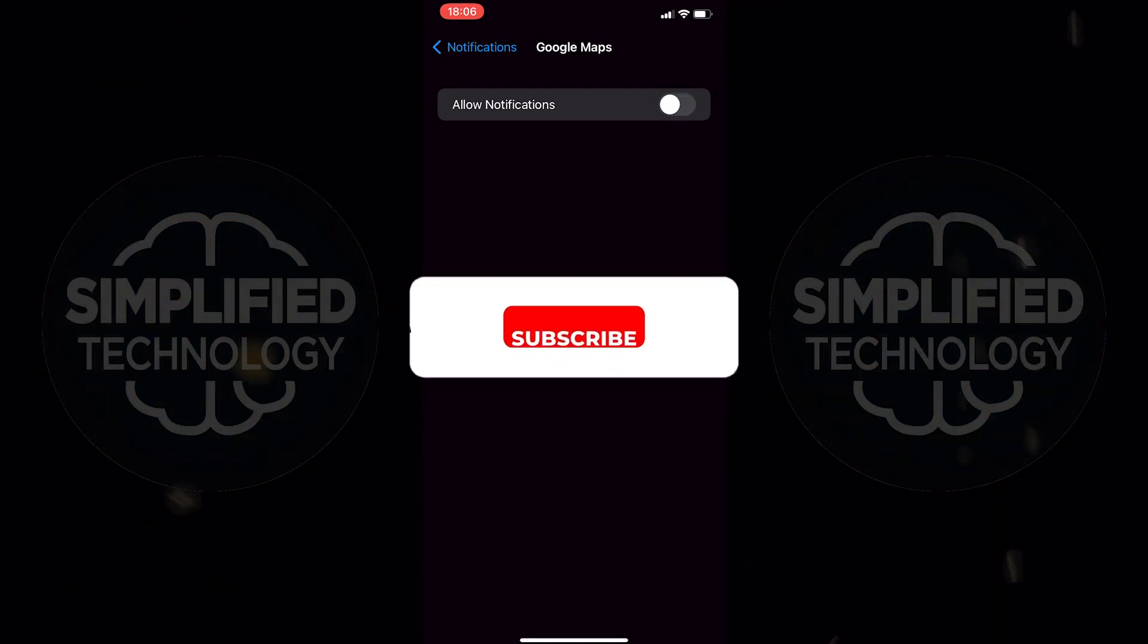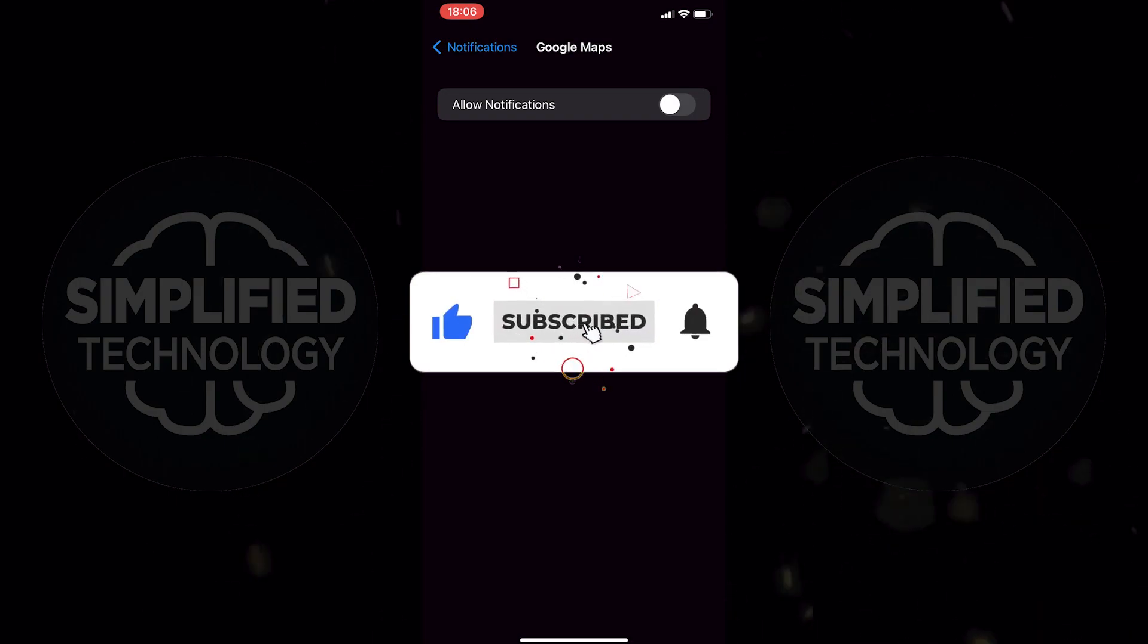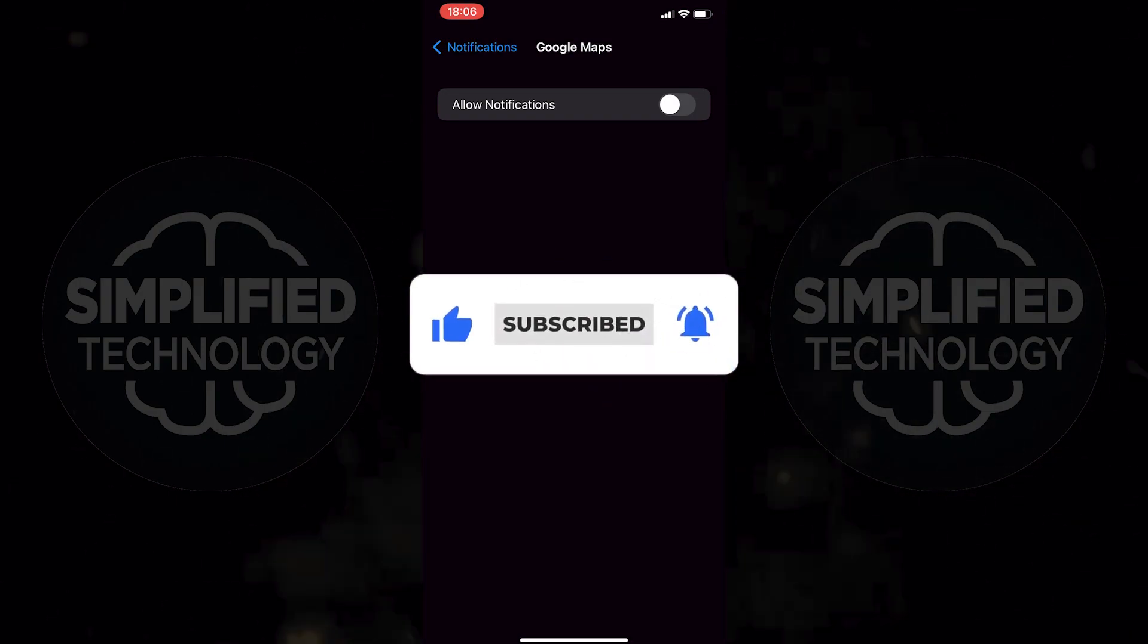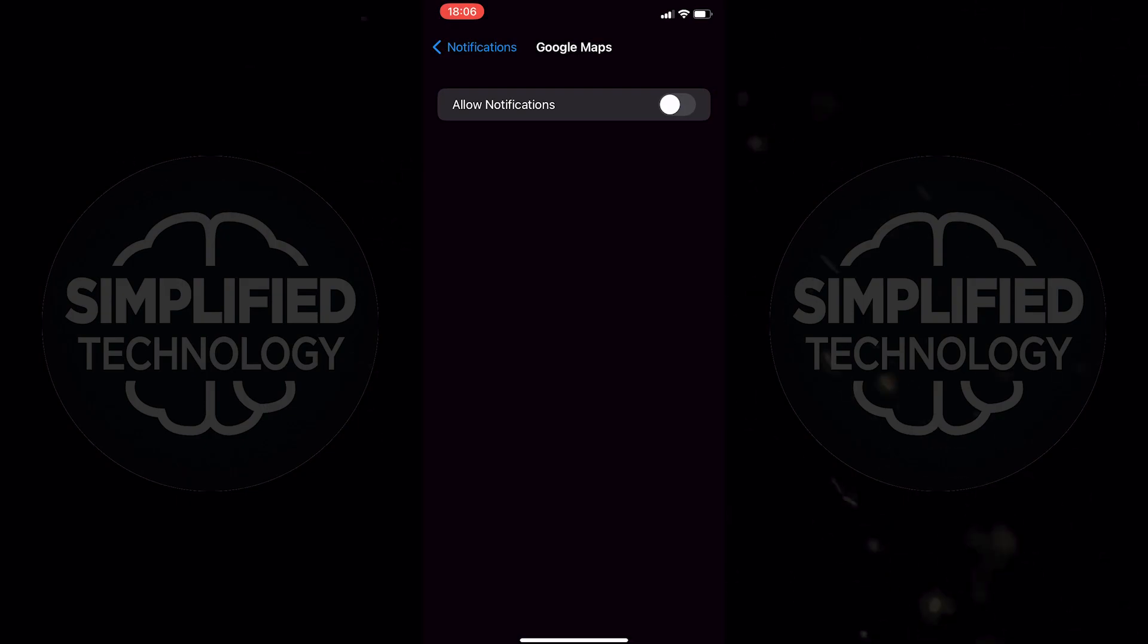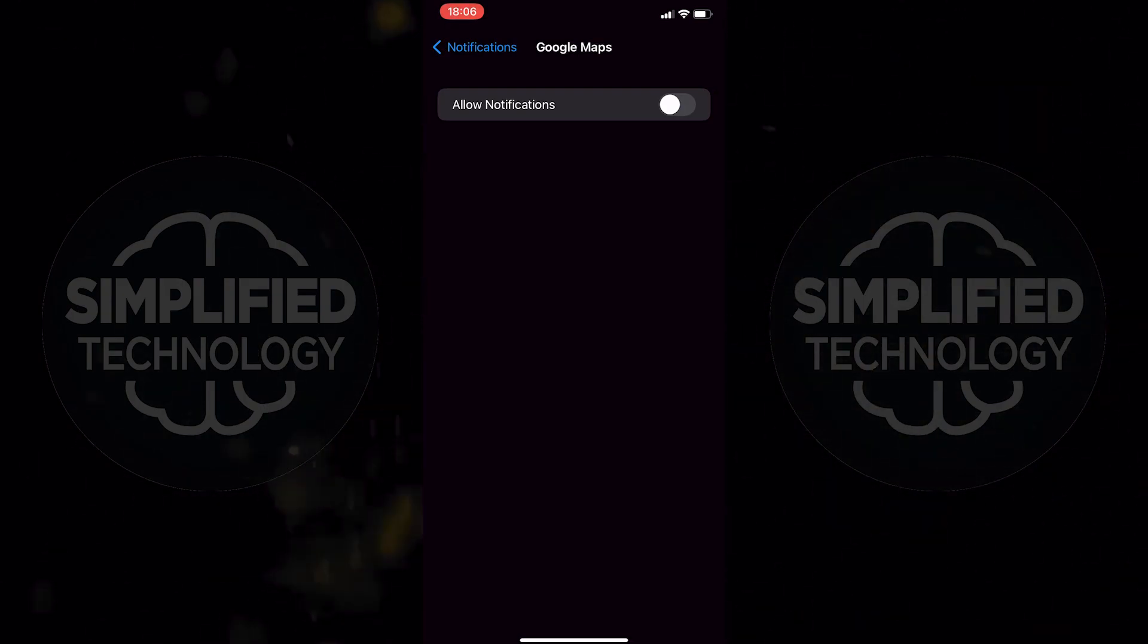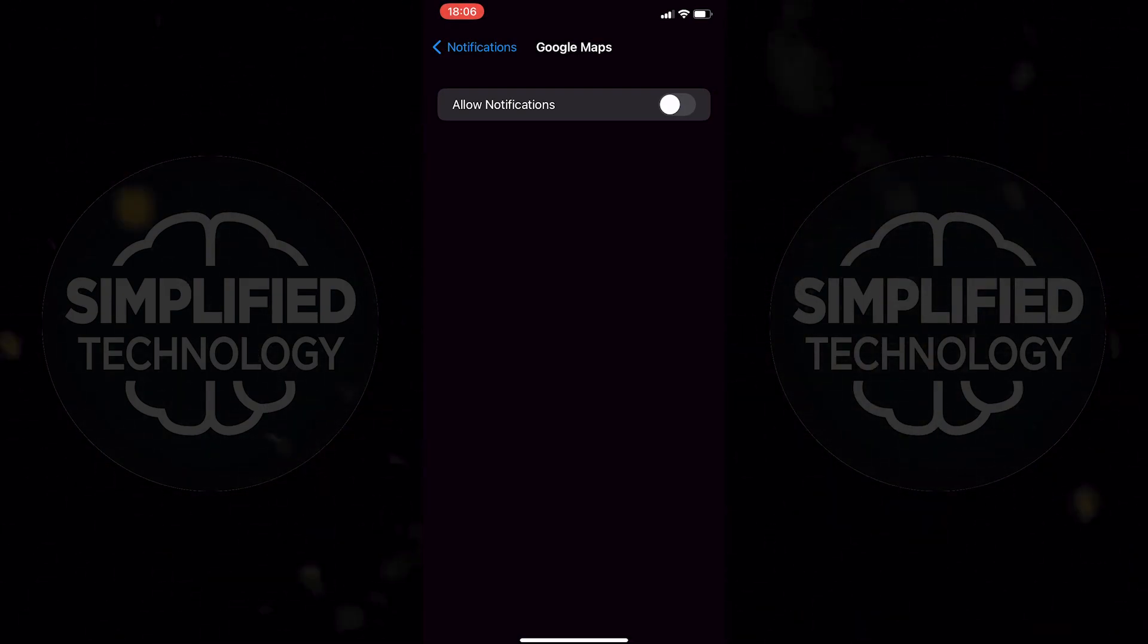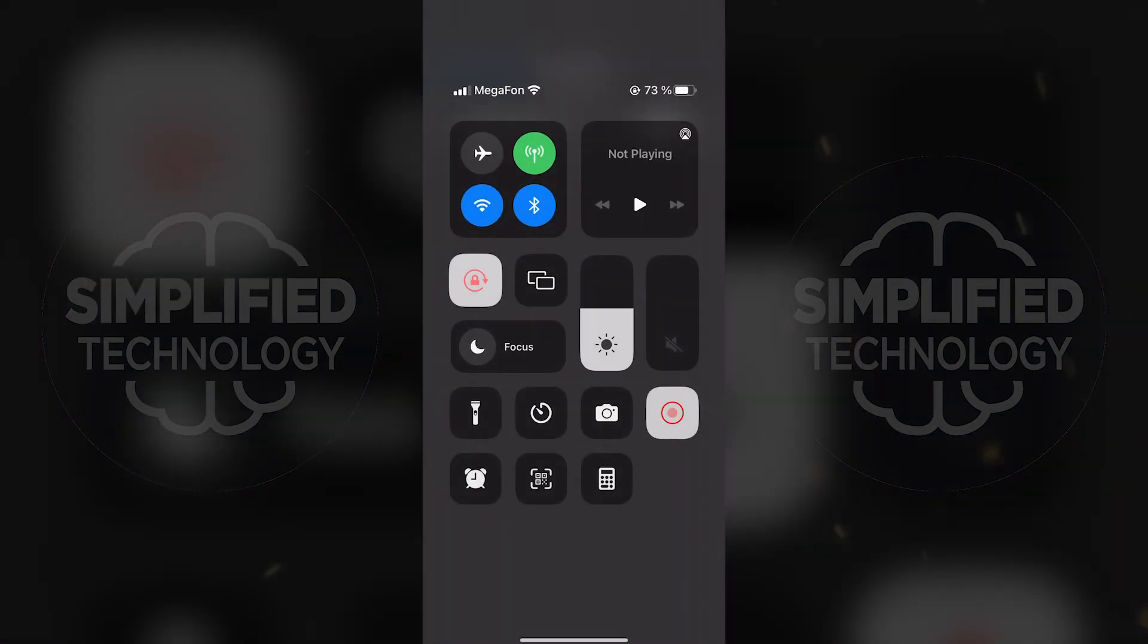That's all there is to it. If you have any questions about this tutorial feel free to write them in the comments below. And don't forget to hit the like button. Thanks for watching and see you in the next one.